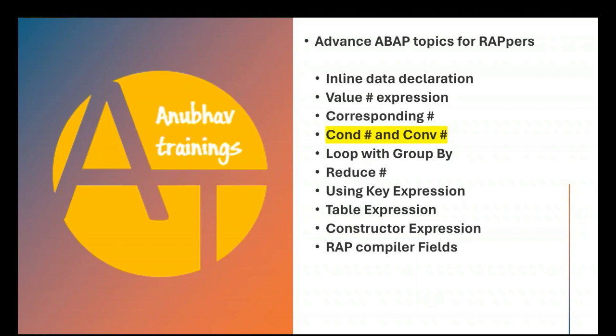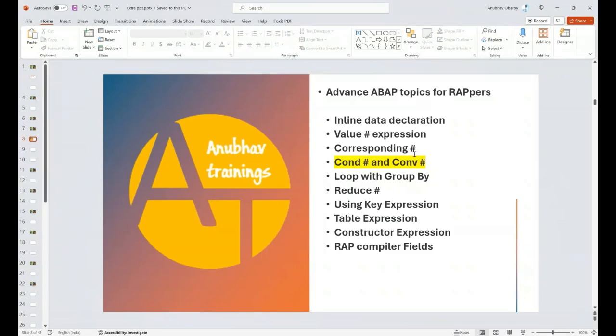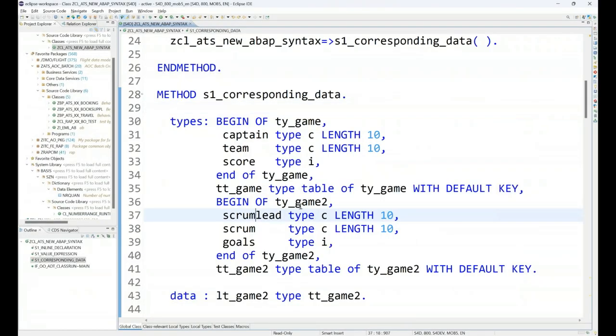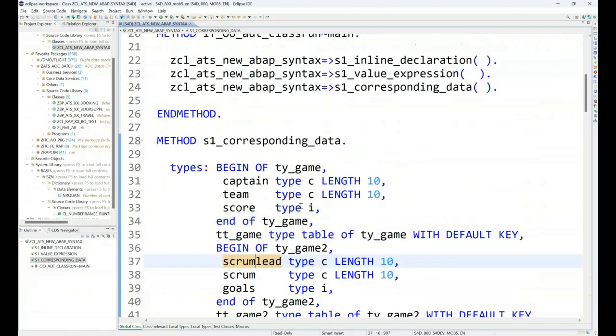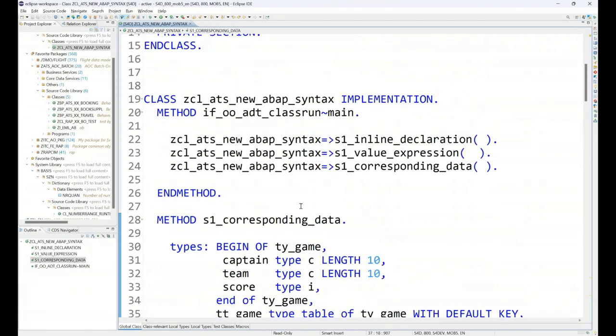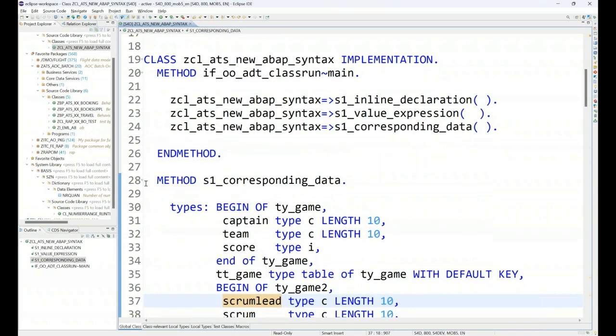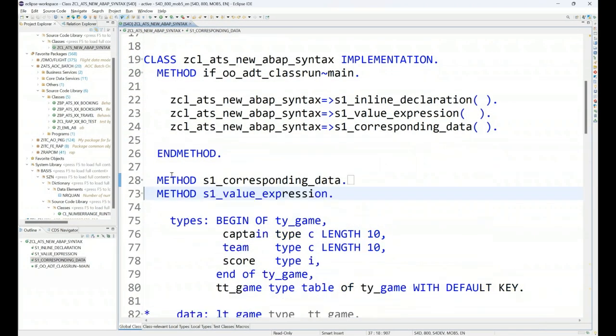Let's go ahead and now talk about the condition and conversions. I'm going to switch over back and here is where we will begin with the next operation.